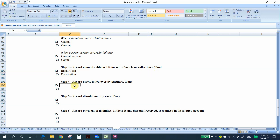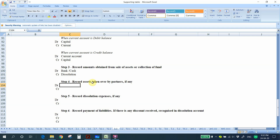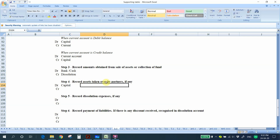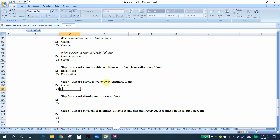Step 4: Record any asset taken over by a partner. When a partner takes over an asset from the partnership, we debit the partner's capital account and credit the dissolution account.